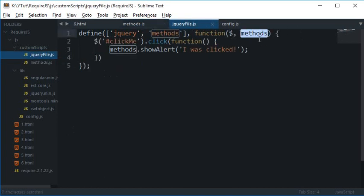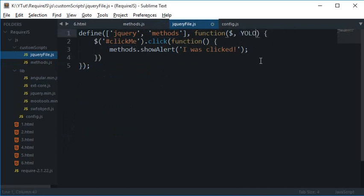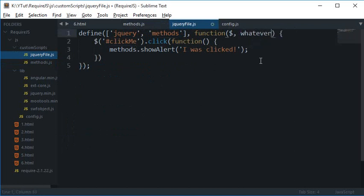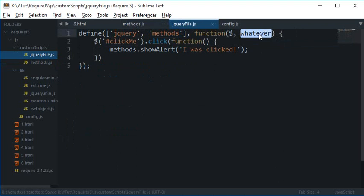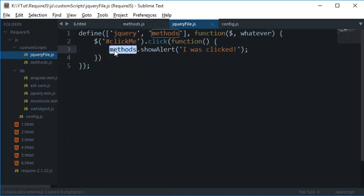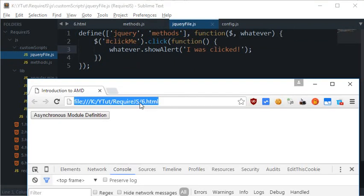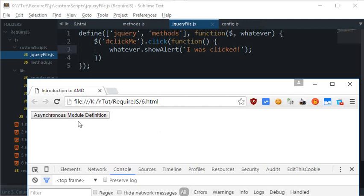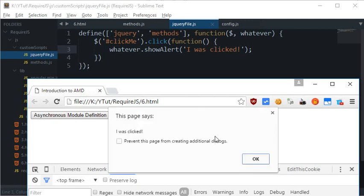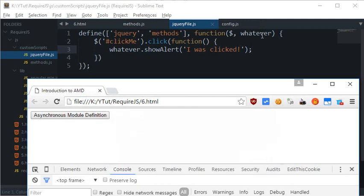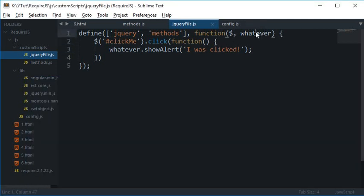So instead of this what you can use is YOLO or you know whatever. So even whatever would work fine as long as you make use of the same word here and here wherever you are calling. So you see that this name doesn't matter.